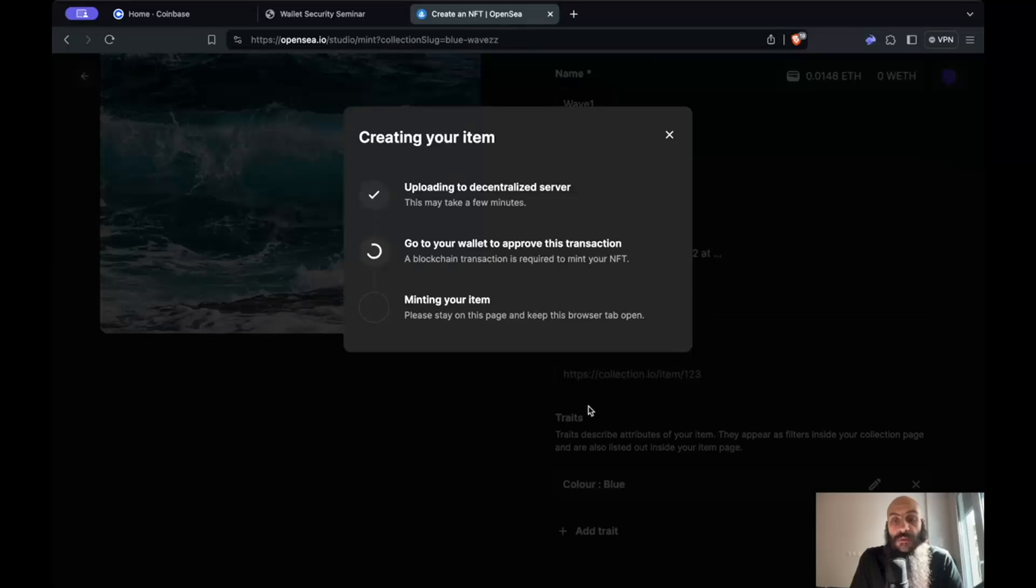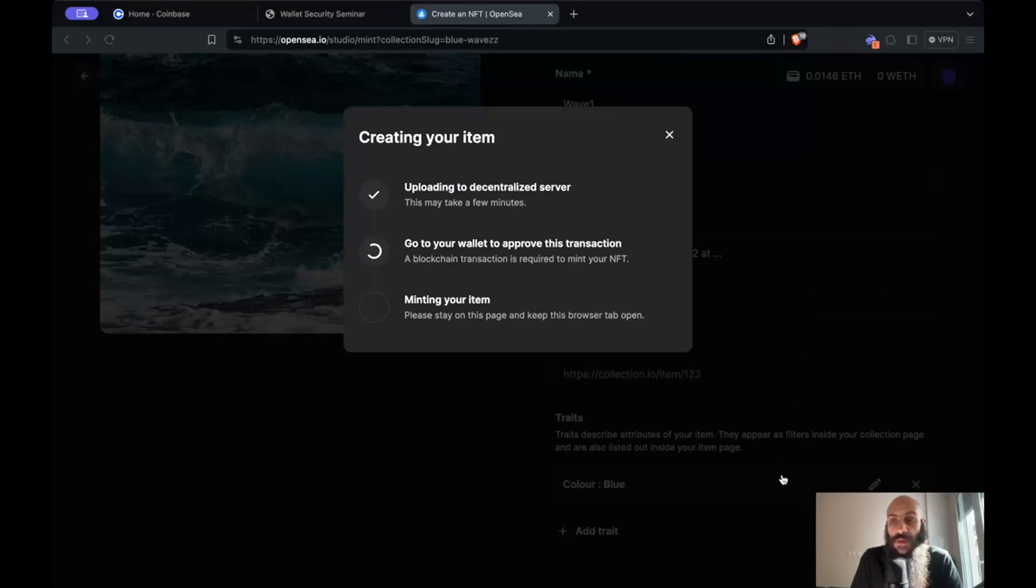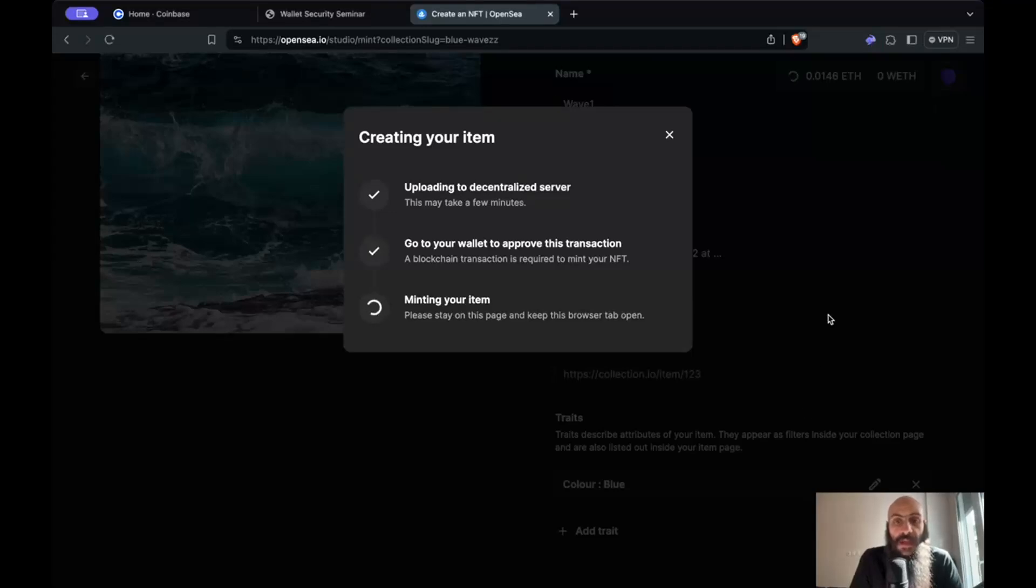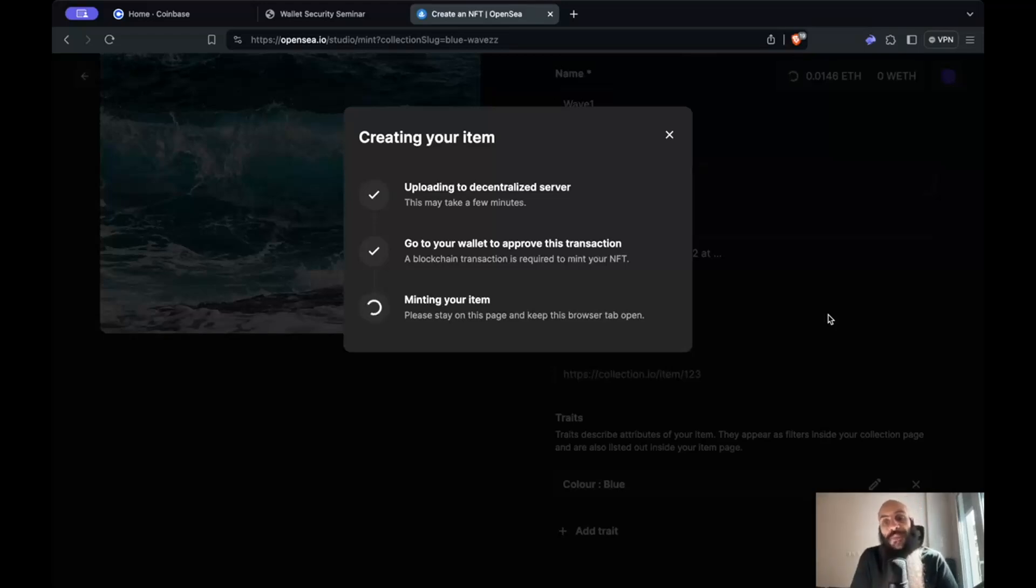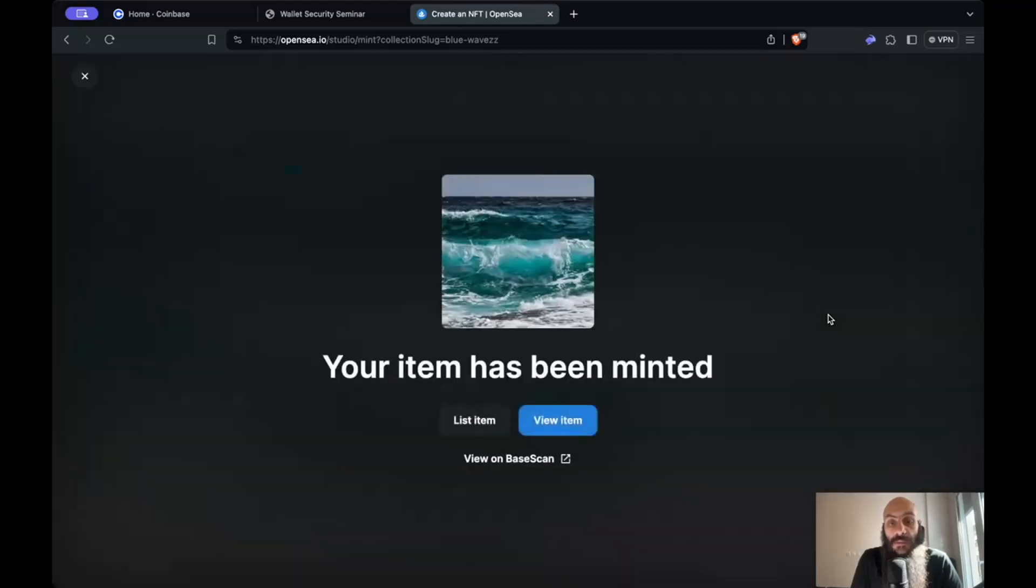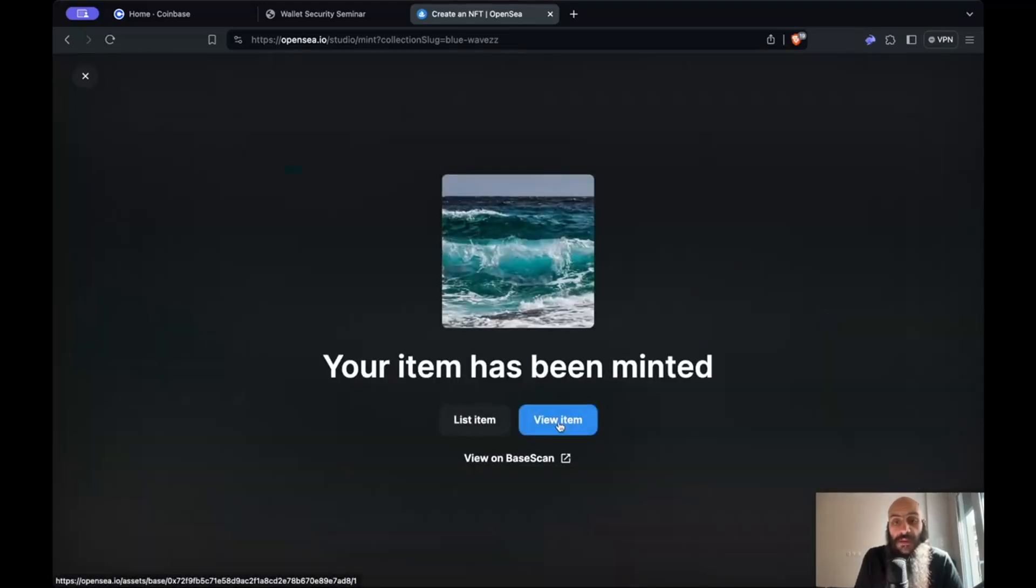I need to wait for this to upload. I will approve the transaction in my wallet, which again since we are operating on a layer 2 is cheap. It only cost me 10 cents and now my item is being minted. After this is done, that's pretty much it. I have created this item. I can view this here on OpenSea.